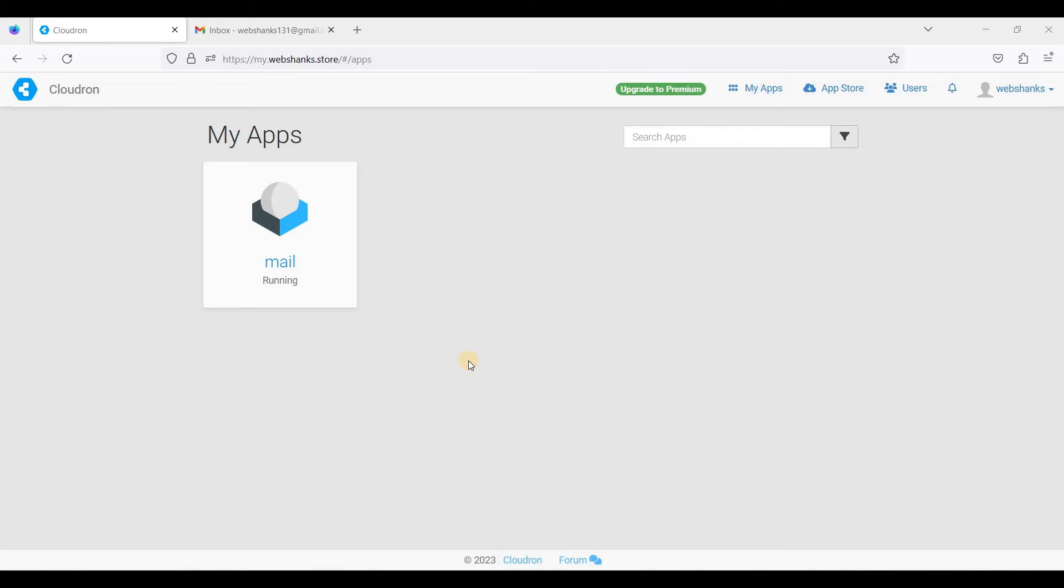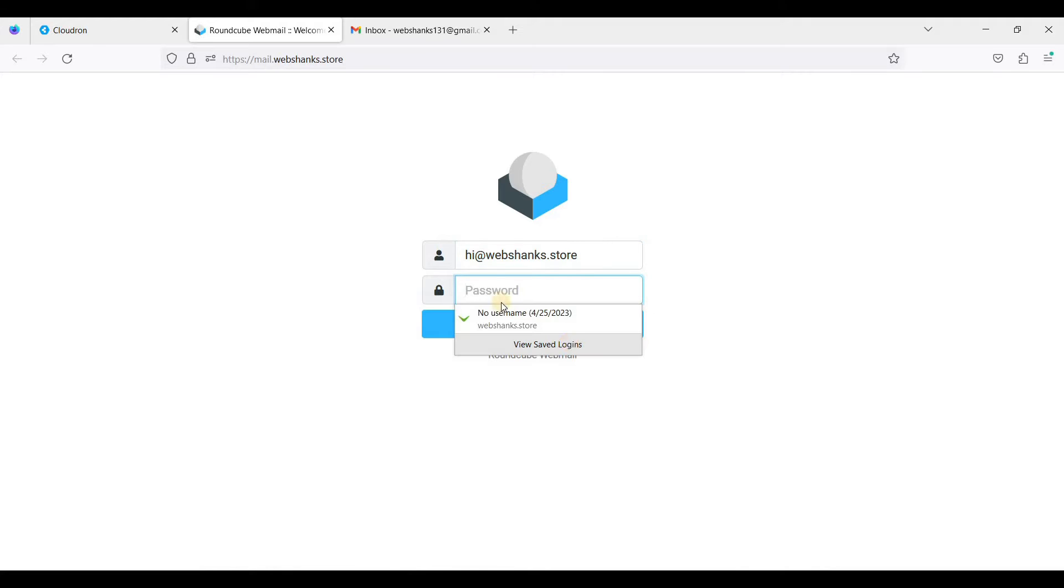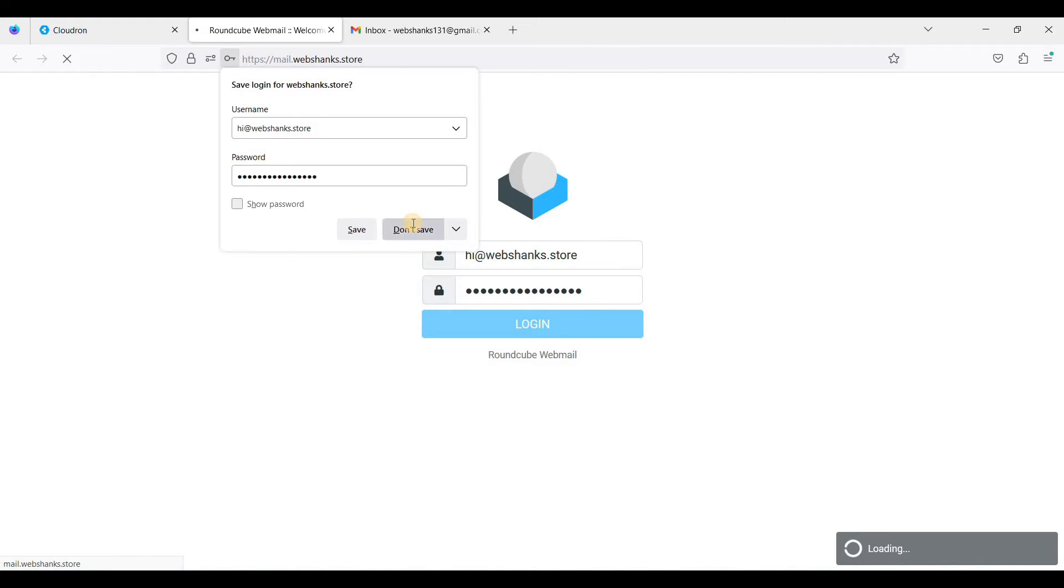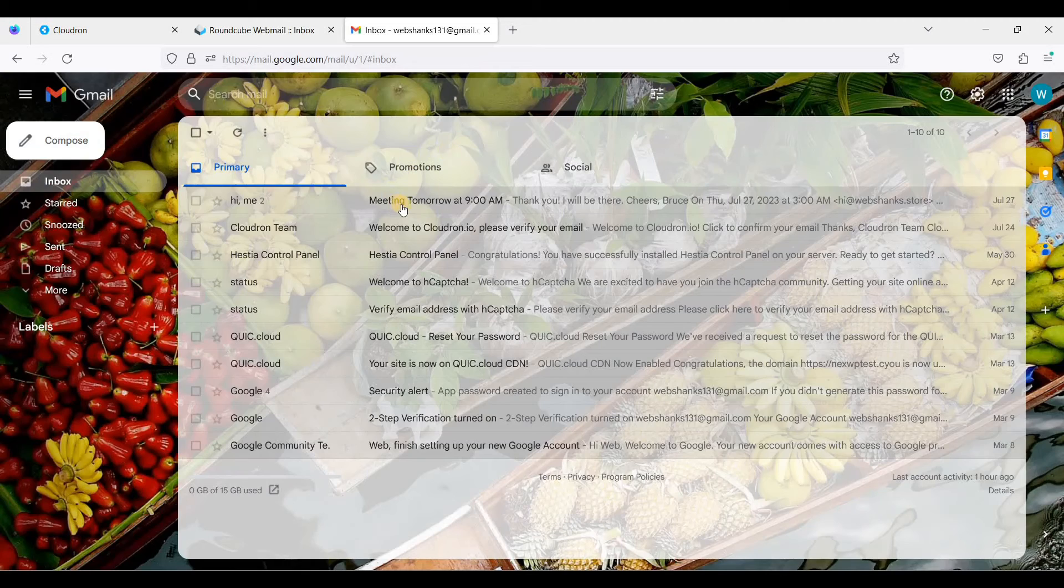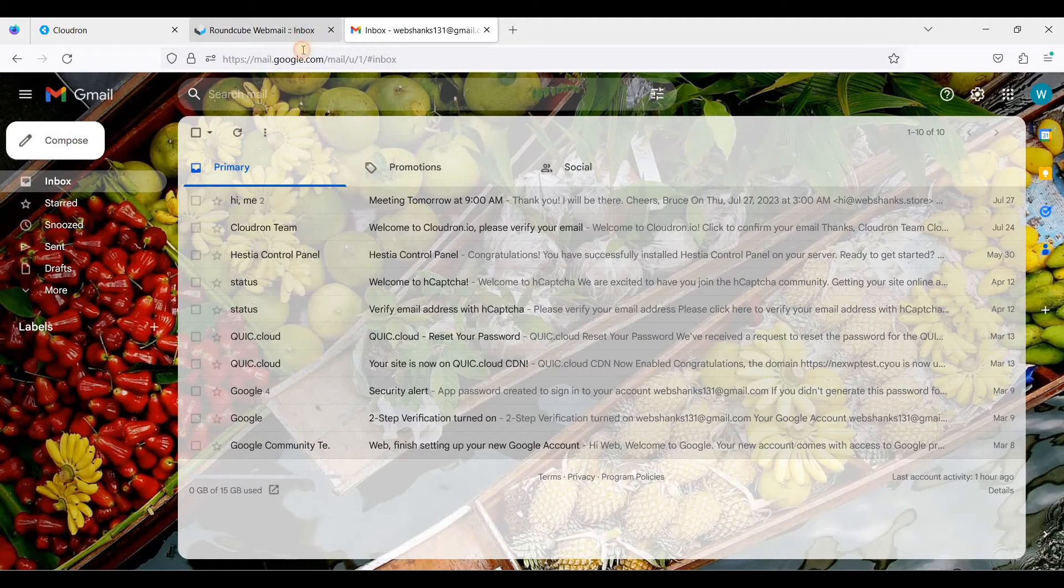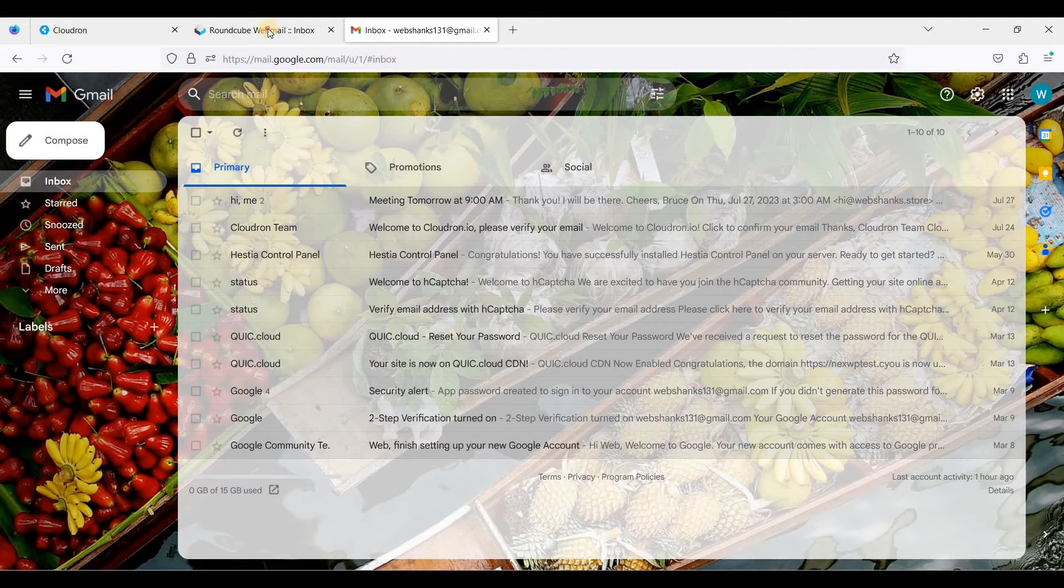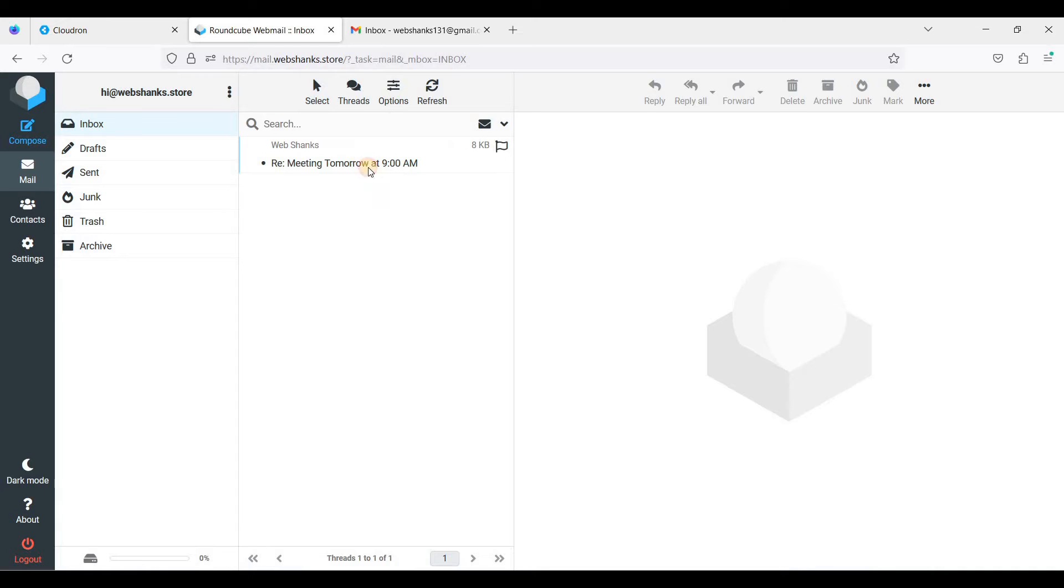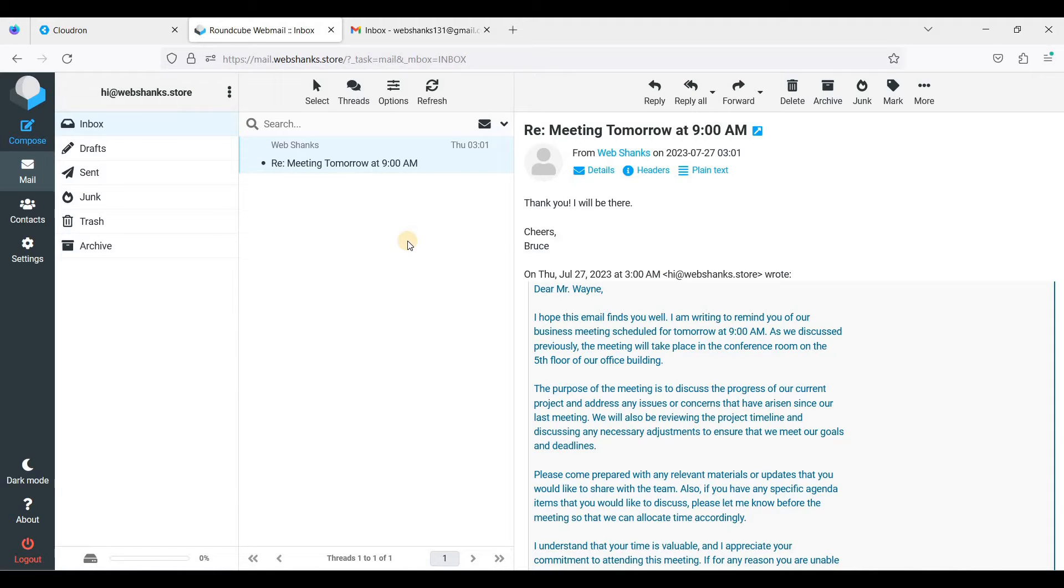We'll be using Thunderbird as our email client. First, I'll open our webmail client Roundcube. I'll just log in. I have already sent an email to Gmail and replied to that email so that it will reflect on our Cloudrun email.